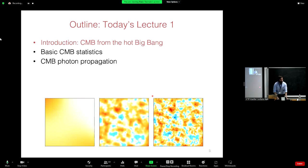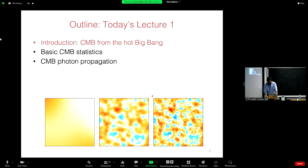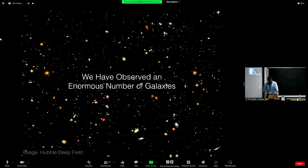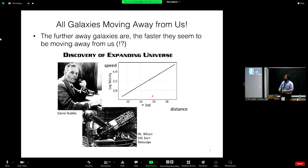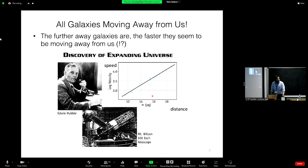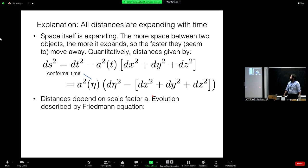Today I'll talk about the very basics: what is the background CMB, why is it amazing evidence that the hot Big Bang happened, and how do CMB photons propagate in our universe? In later lectures I'll discuss the CMB power spectrum and what it means, and then some more advanced topics. I'm sure you all know basic cosmology — you know that Hubble discovered galaxies are all running away from us, and the further away they are, the faster they seem to be moving.